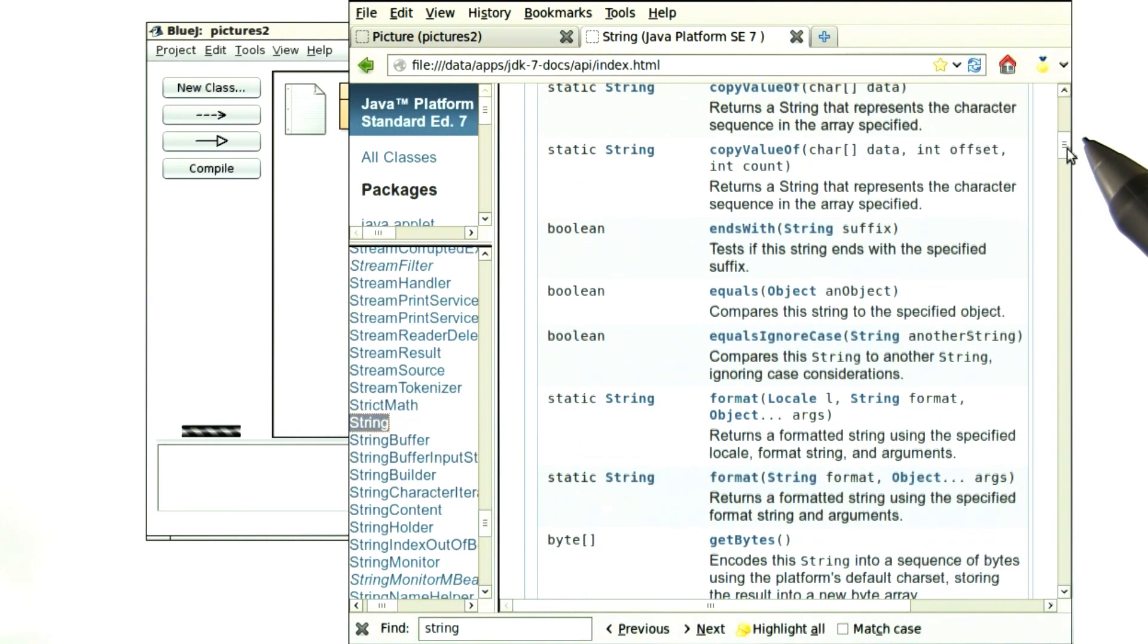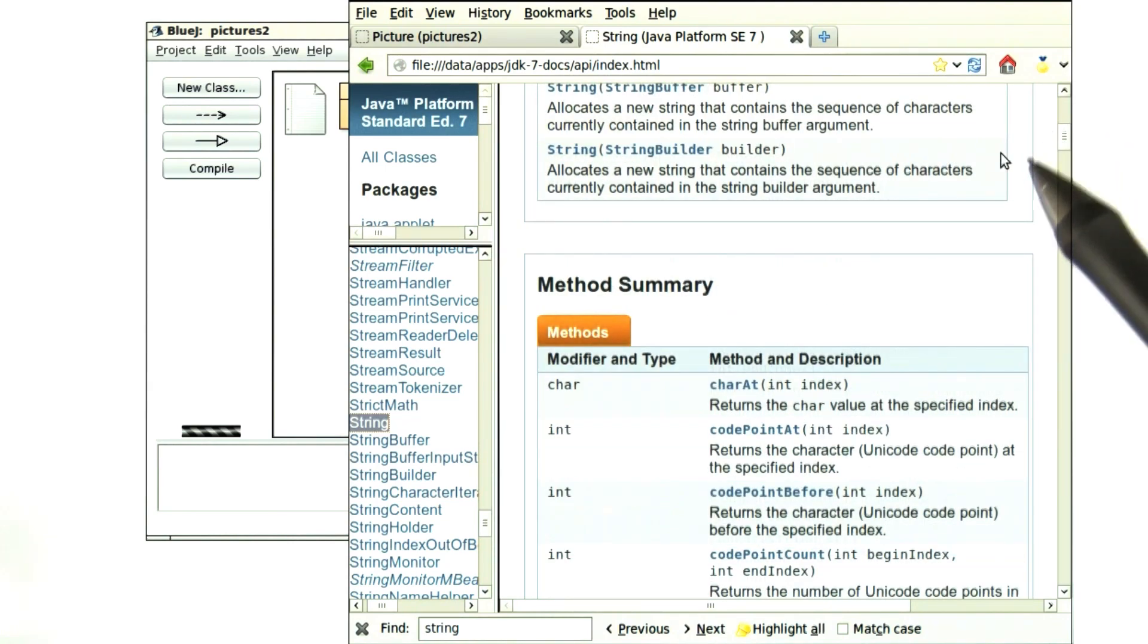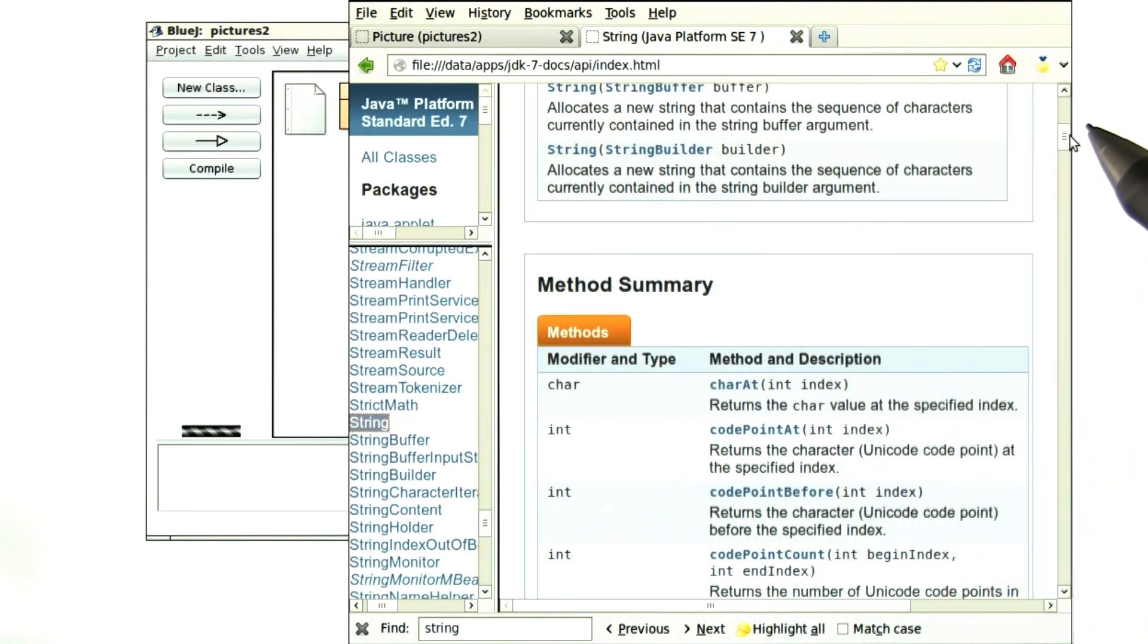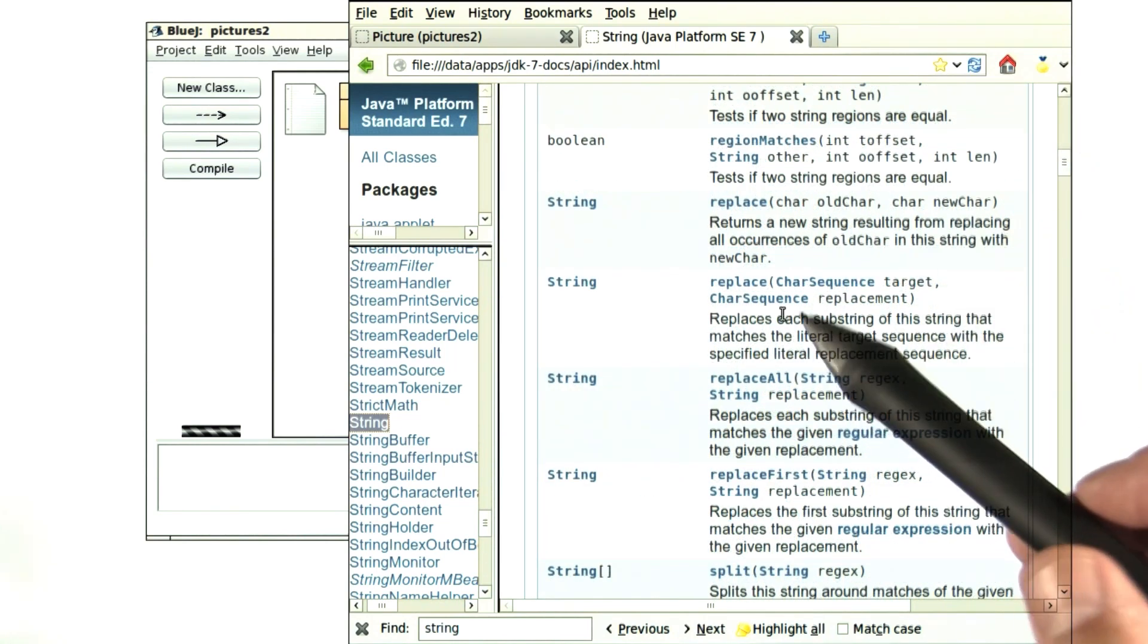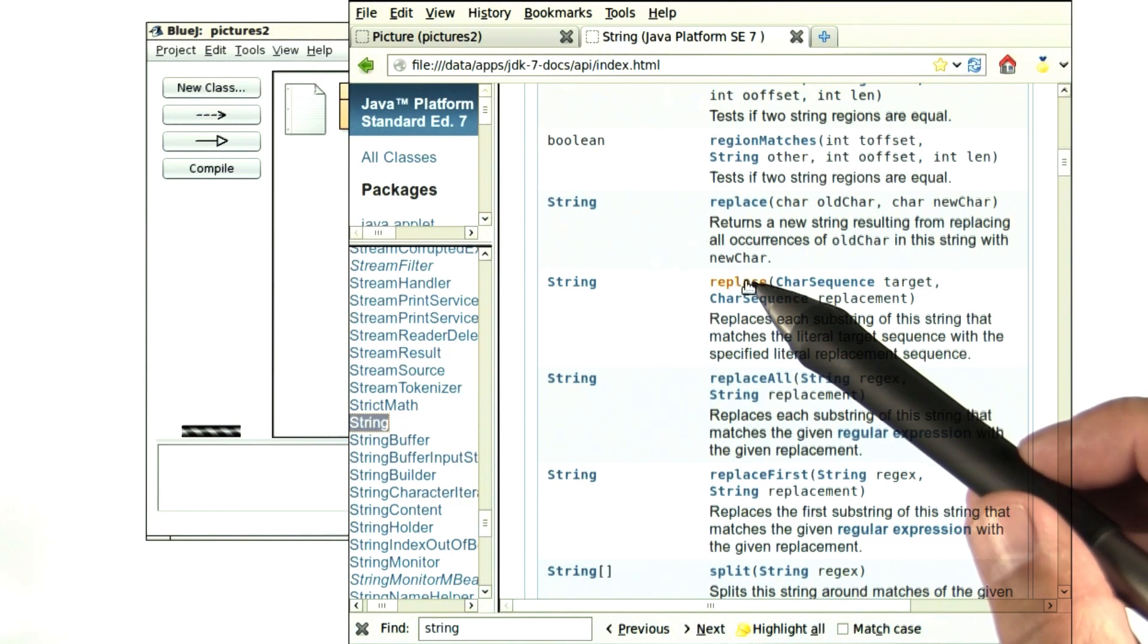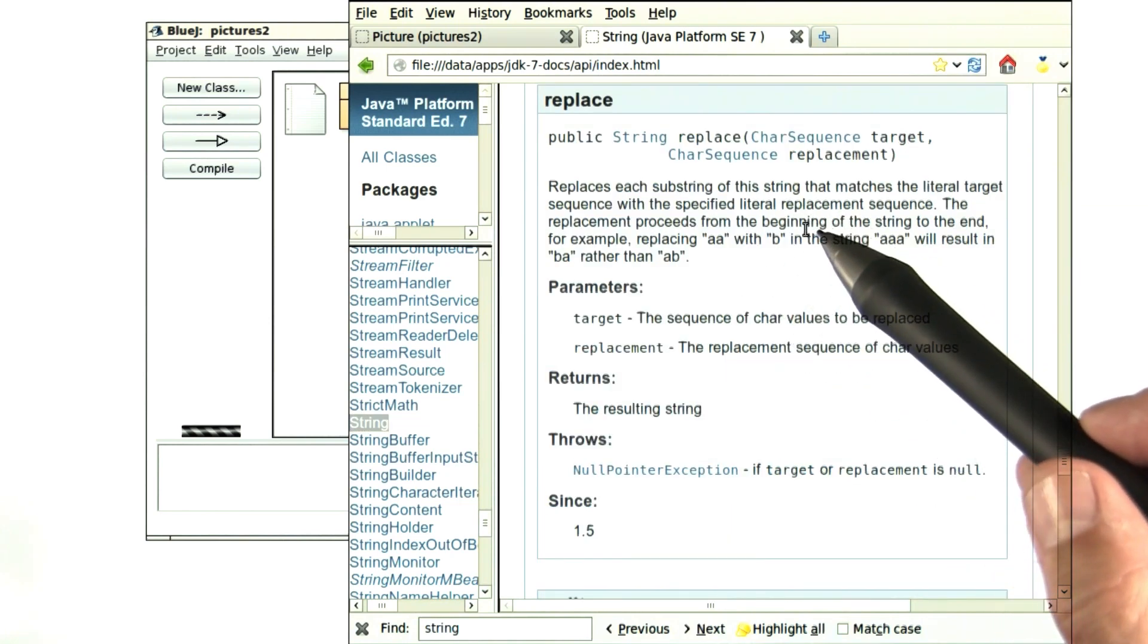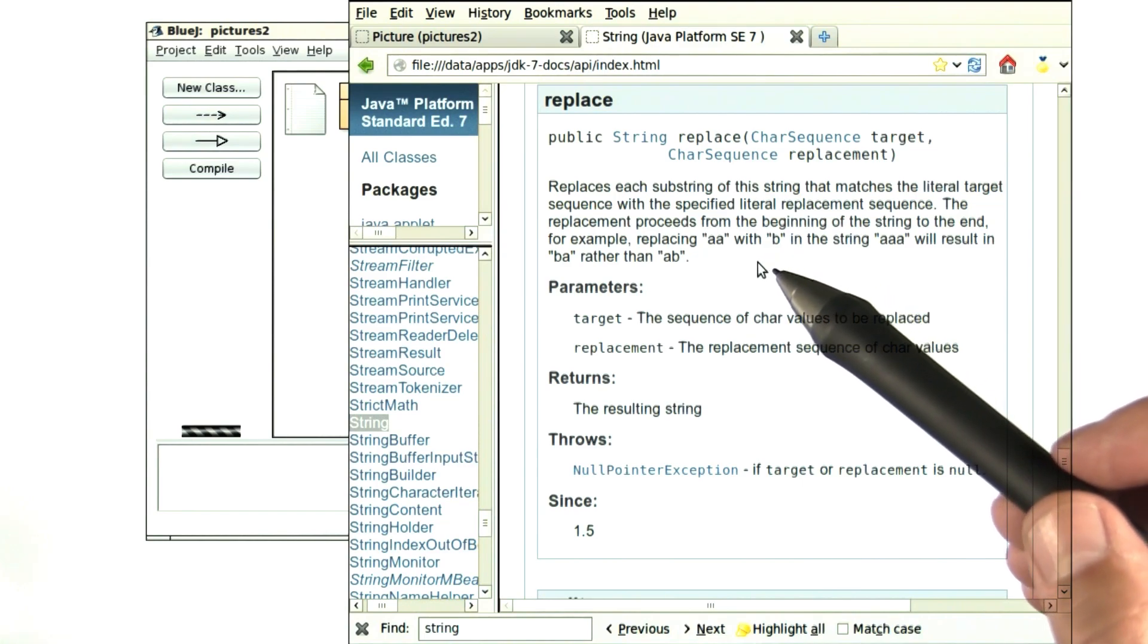And again, you can scroll through it. You will find a summary of all of the methods. There are many methods, most of which you don't need to know. And when there's one that interests you, you can click on it and get a detailed explanation. You will have lots of practice with that during this lesson.